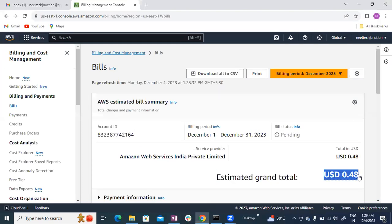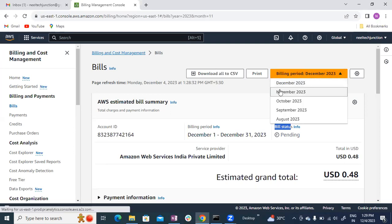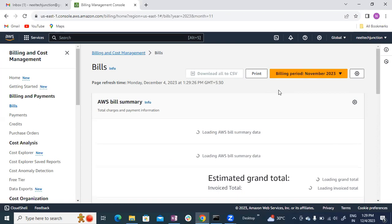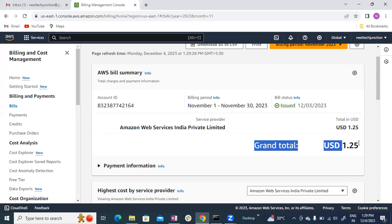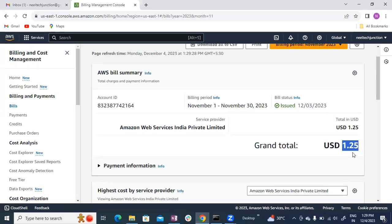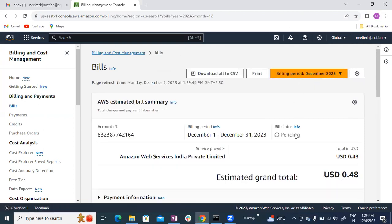This bill is for January — because this month is the 1st. The billing status is pending. This is the final bill. I am going to go to November — click on it. It costs $1.25, which is approximately 150 rupees, or around 105 rupees. The billing status is issued and the bill is ready.